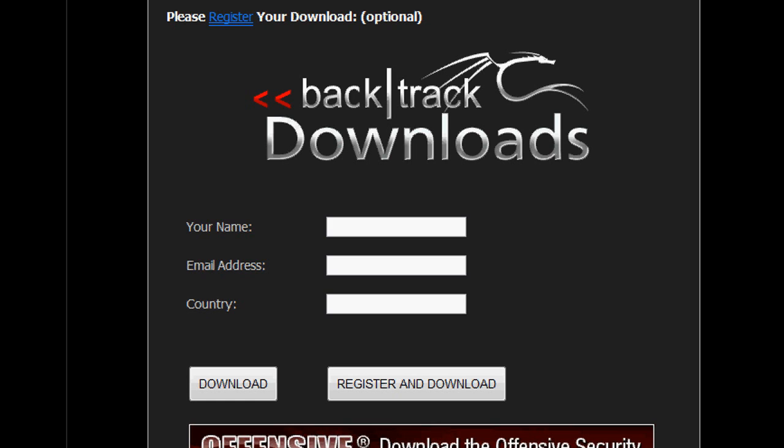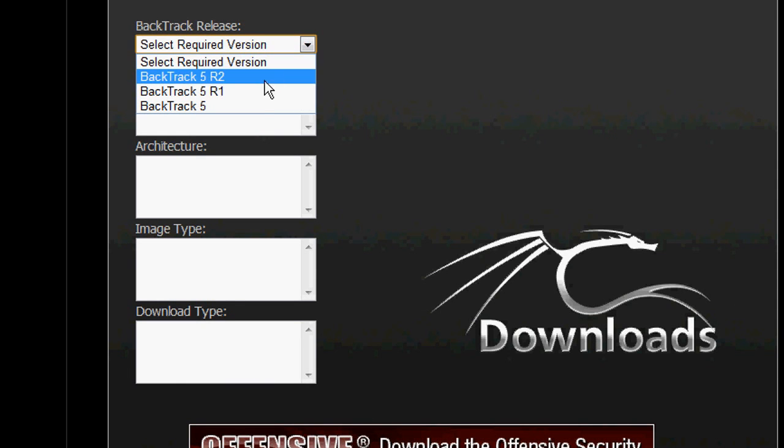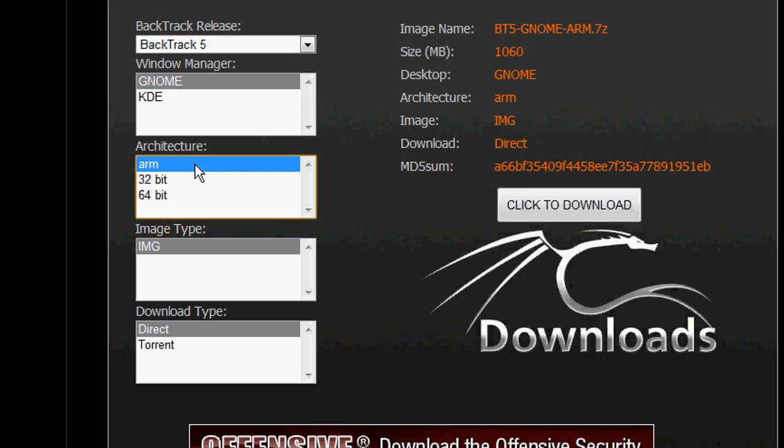Okay, so what you want to do is download the ARM version of Backtrack 5. So go to version Backtrack 5, make sure ARM is selected and image type is selected, and just hit download.